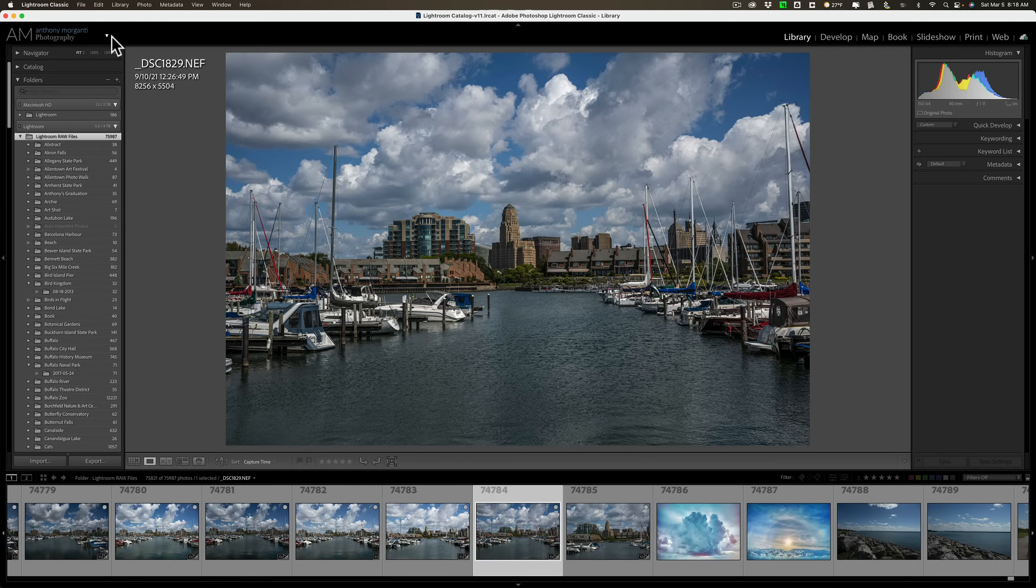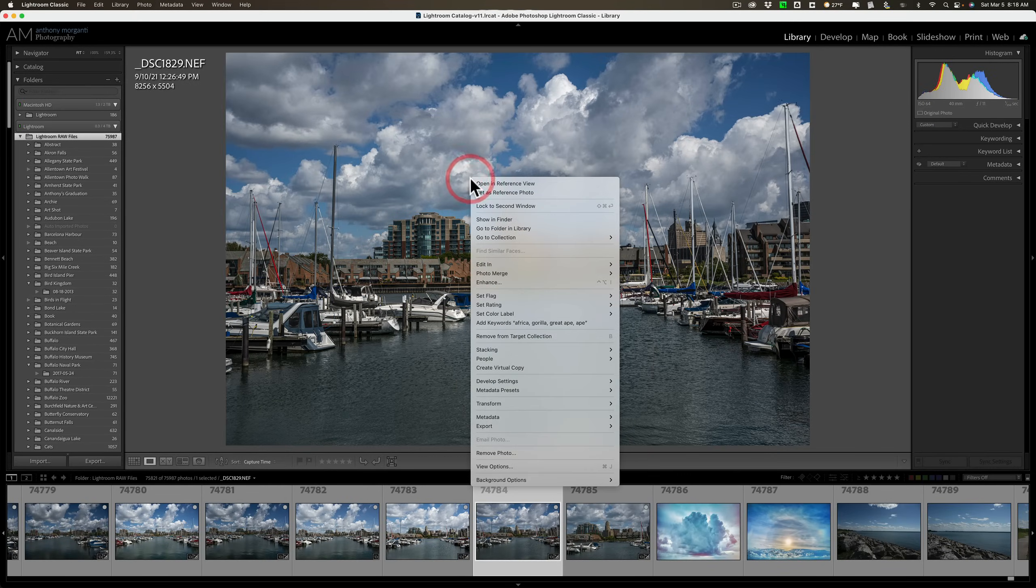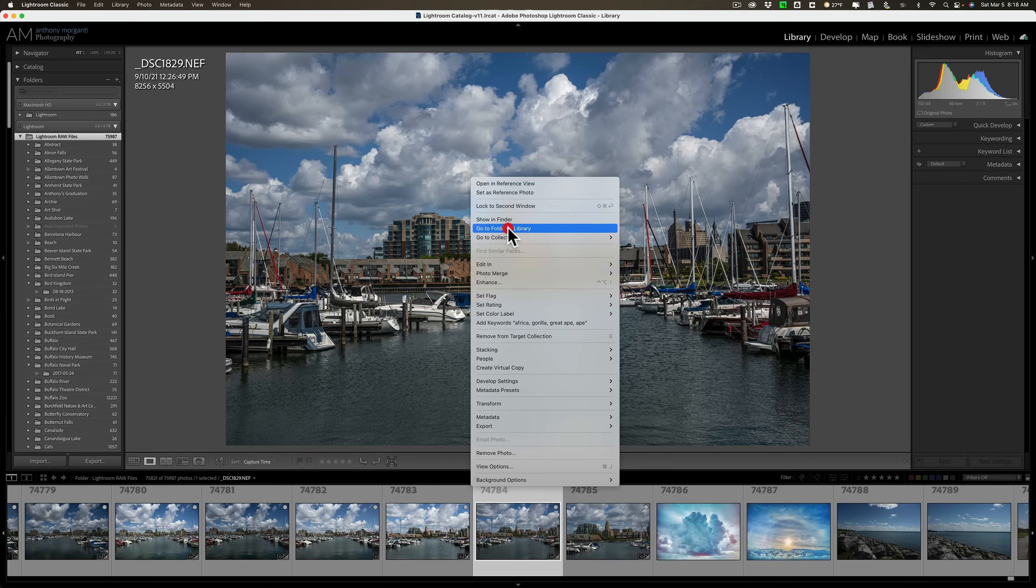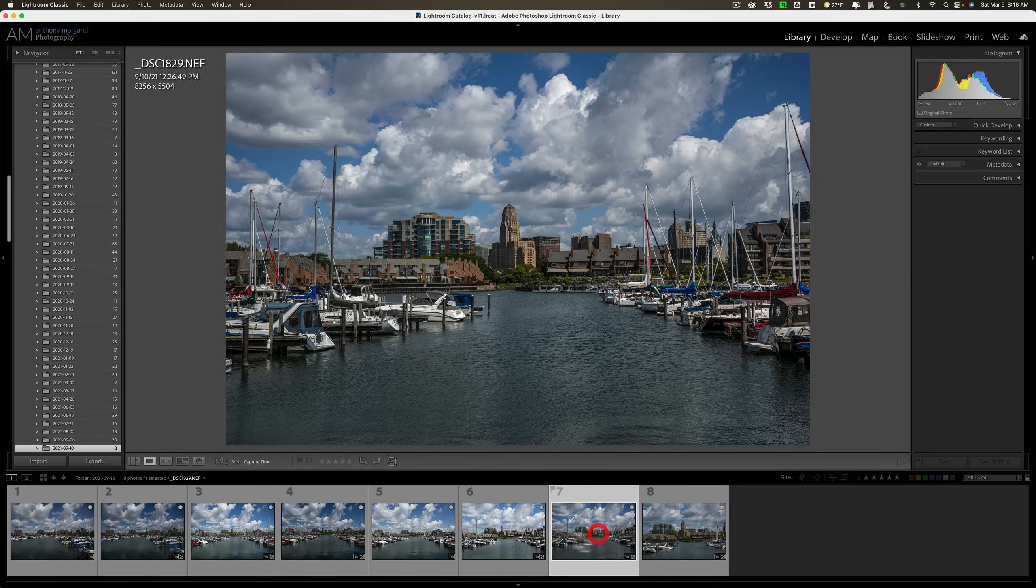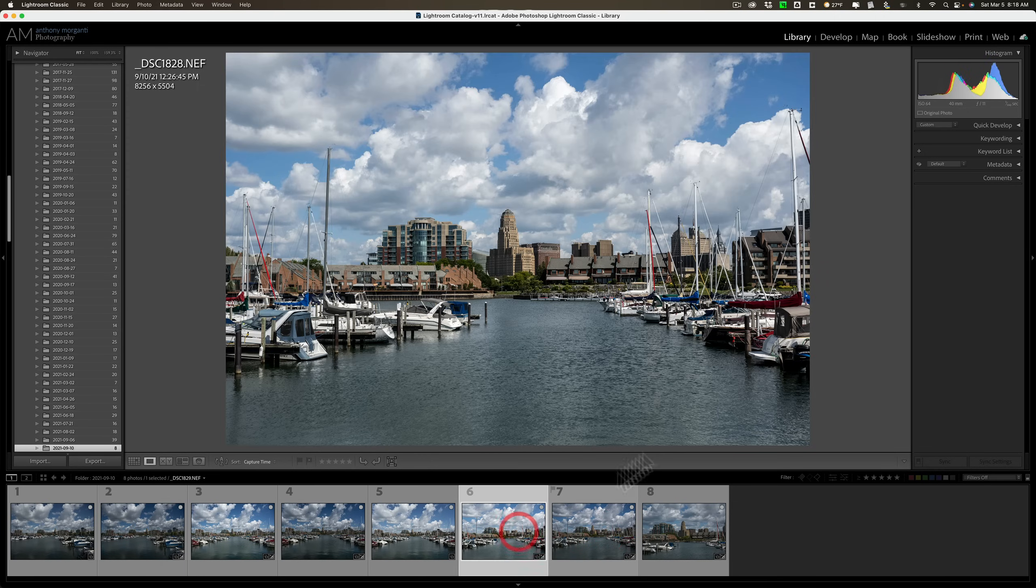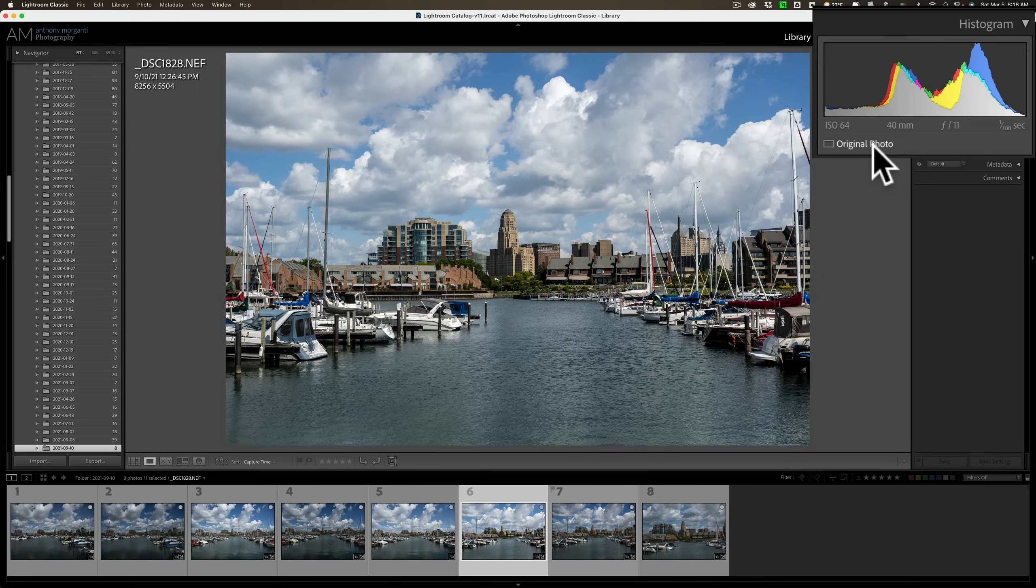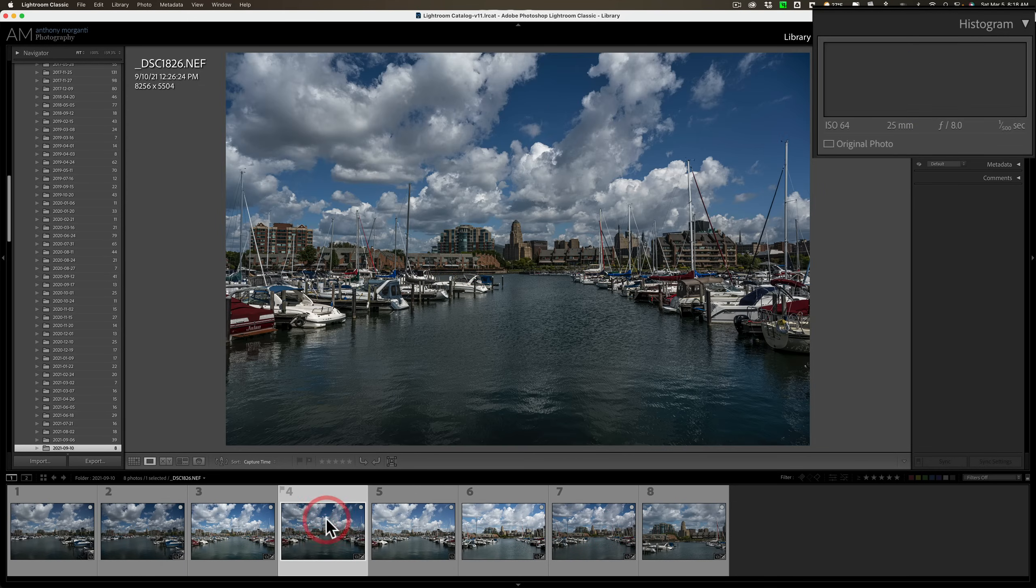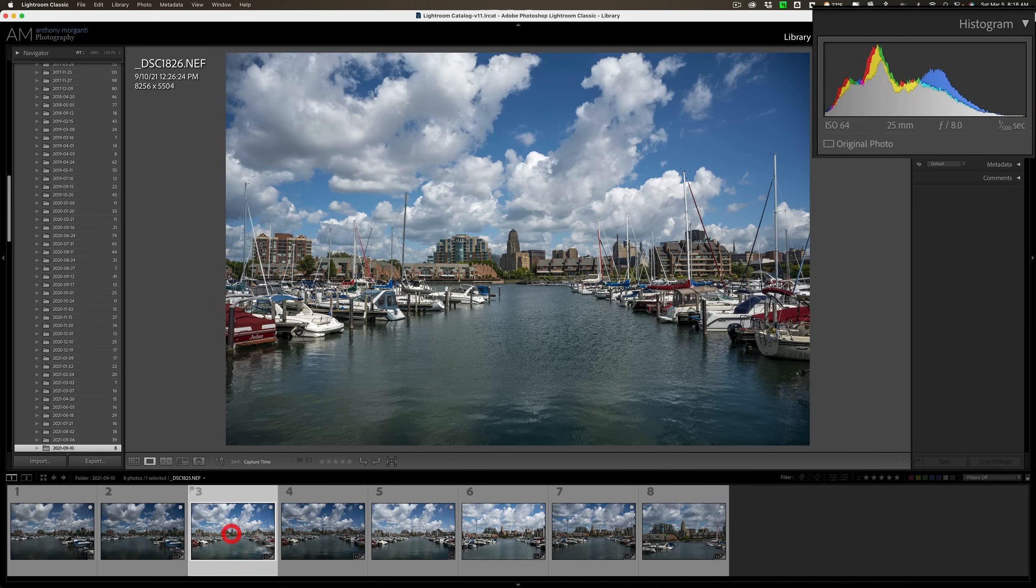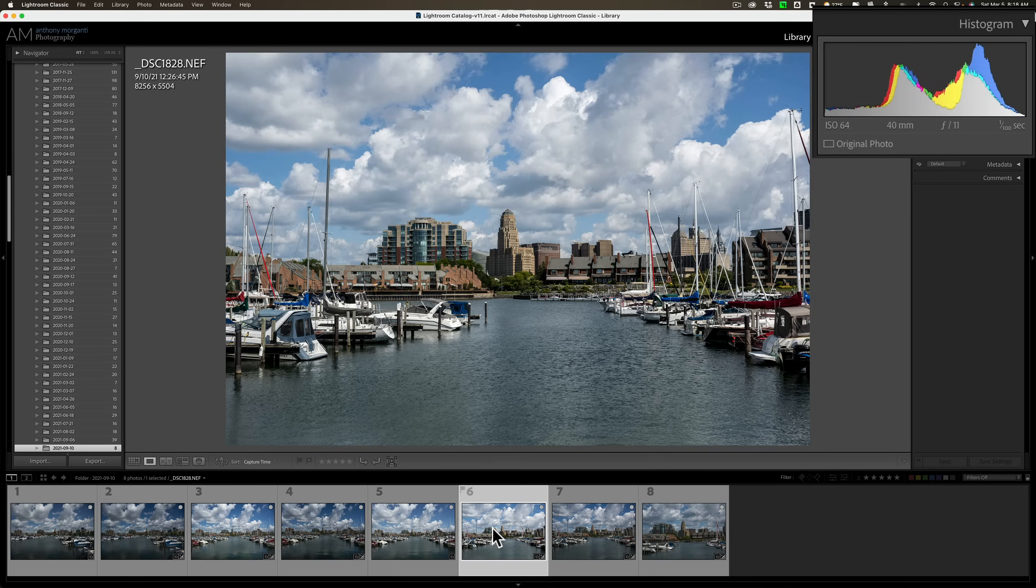Okay, it discarded all the Smart Previews. I'm going to right-click on the image, and I'm going to go to the folder in the library that contains this image. So, we're back with my 8 original images. And you'll notice when I click on any of them on the right-hand side, it just says original photo now. It doesn't say original photo plus Smart Preview, because the Smart Previews are gone.